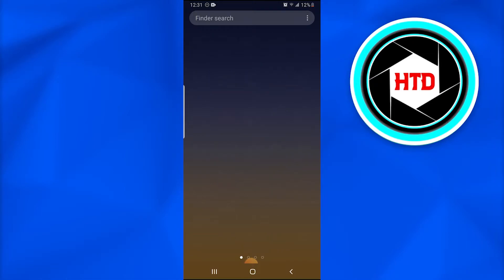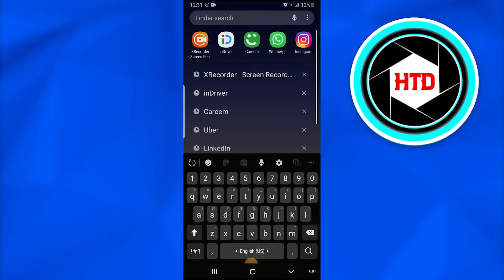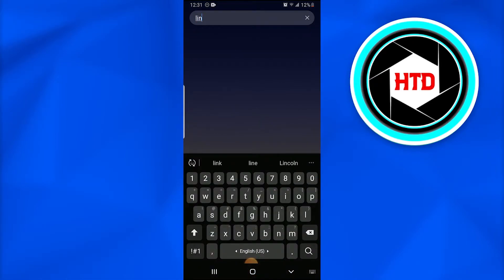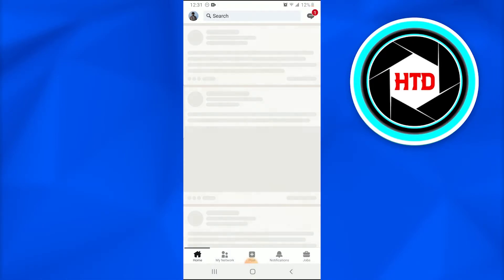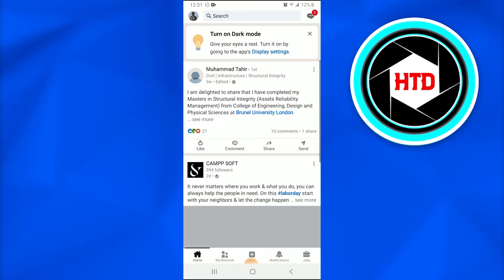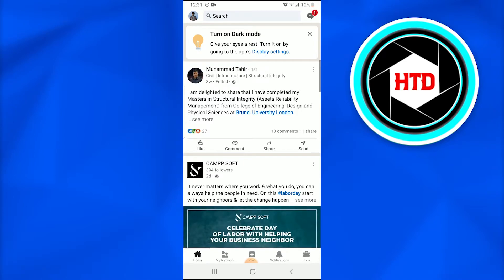First of all, what you're going to do is open up the LinkedIn application on your mobile phone devices. Once you are in it, you have to tap on a person's profile on LinkedIn.